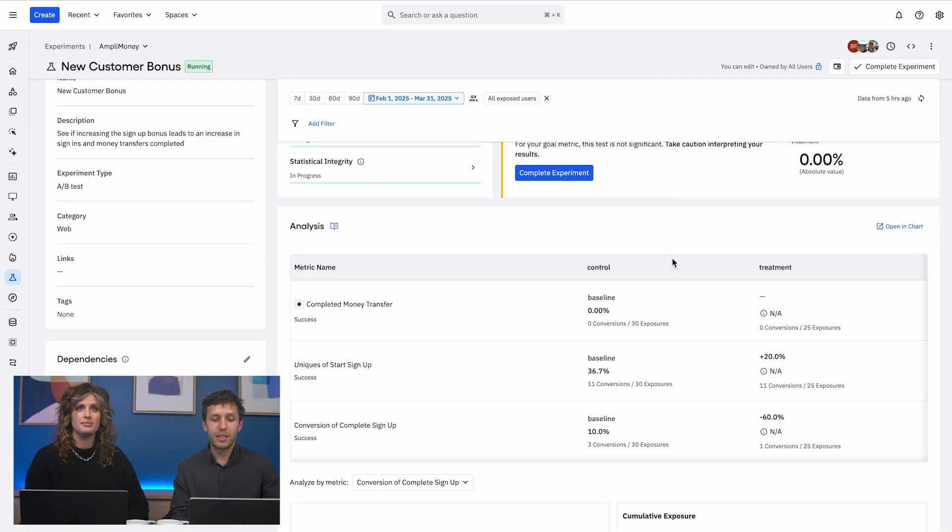After quickly reviewing our AI summary, we actually decided to offer a new customer a bonus incentive based off that recommendation. We built the experiment, and it's still really early days. So we don't have much data yet, but that's fine because we need to make sure the experience actually looks right for our users.